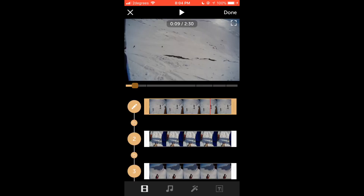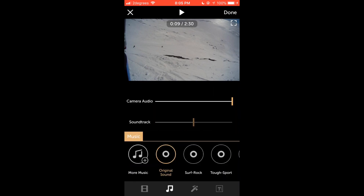The next step is to add the music. To do this tap on the music icon on the bottom toolbar to add a soundtrack to your video. You can also adjust the balance between your video's original audio track and the soundtrack that you have chosen.